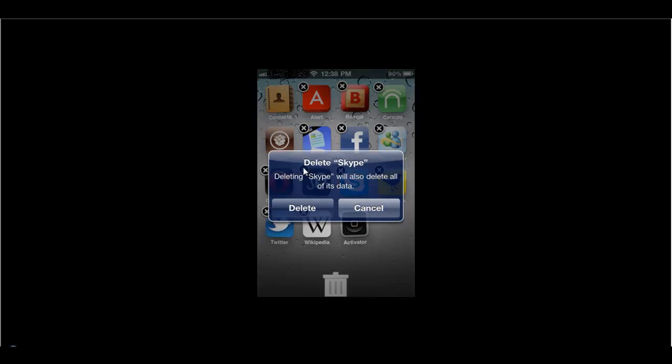I'll get a popup saying it will also delete all the data. If you want to delete the application as well as all the data, press on the delete button. So it's like a confirmation that you want to delete this application from your iPhone.